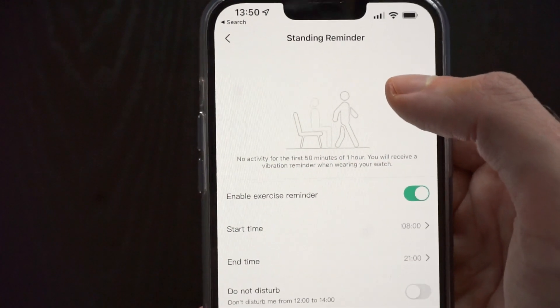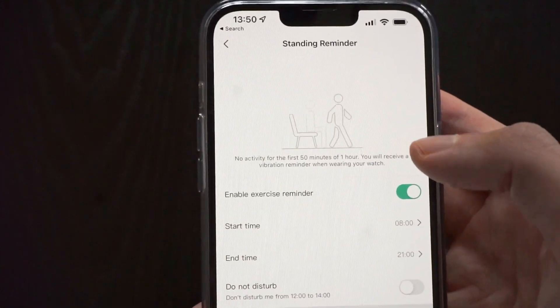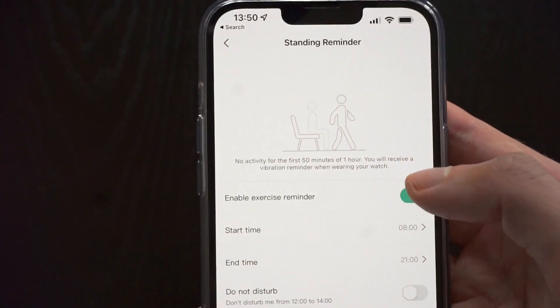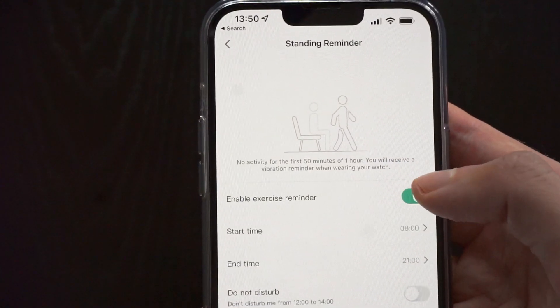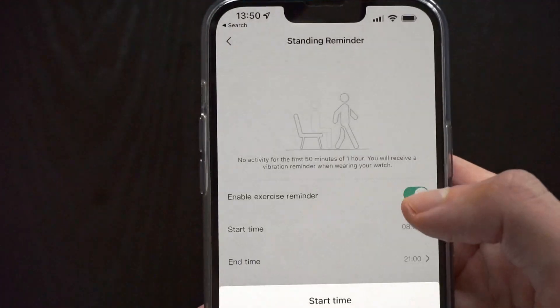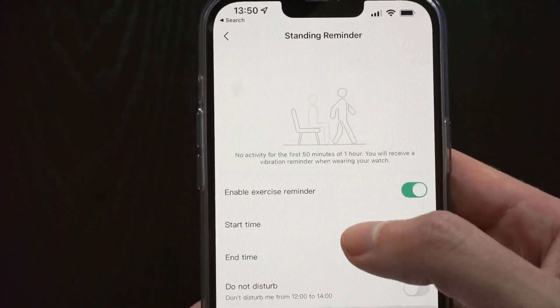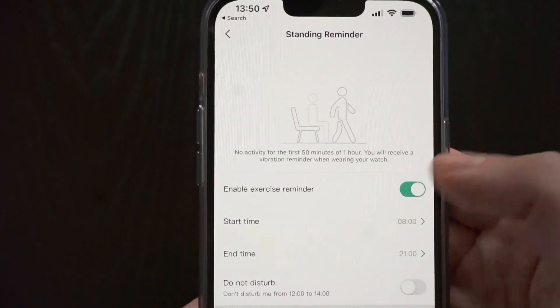Then we have the standing reminder, which will remind us every hour to stand up and move a little. We have the standard setting to enable or disable the reminder, as well as set the start and end time for the hours where we want to get the reminder.